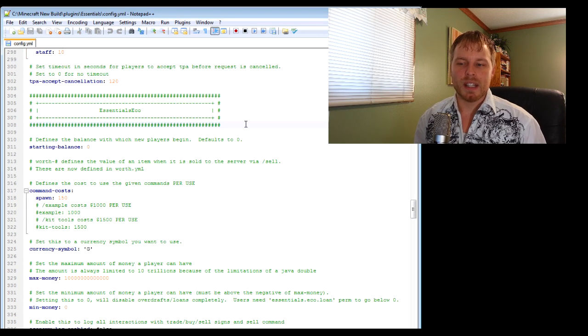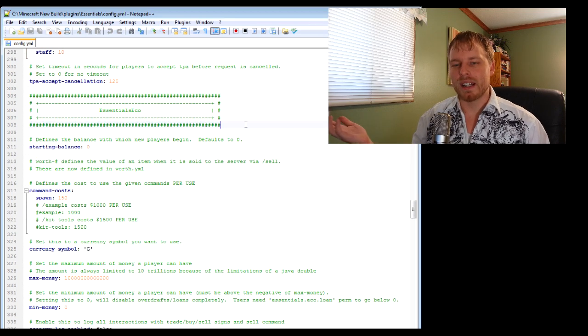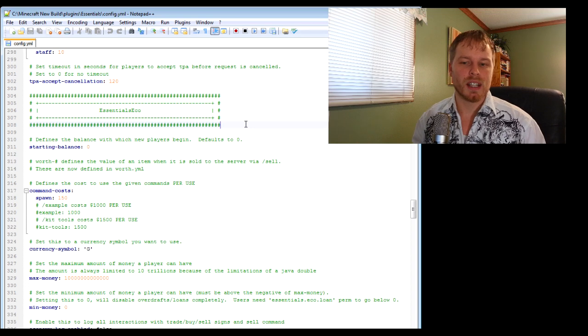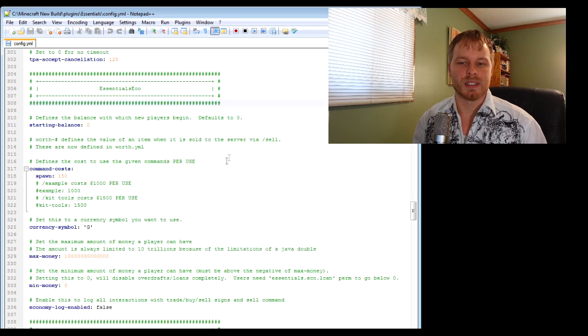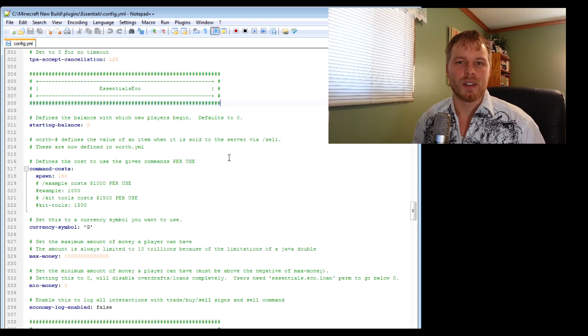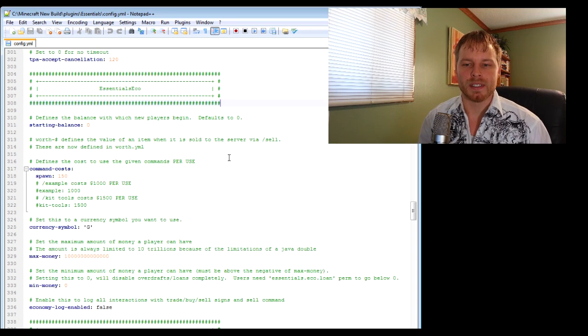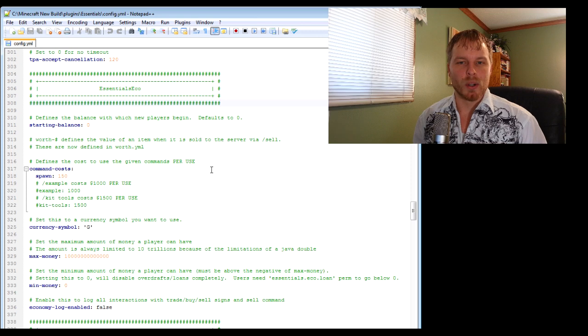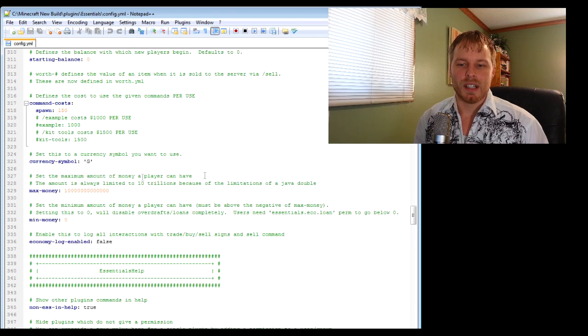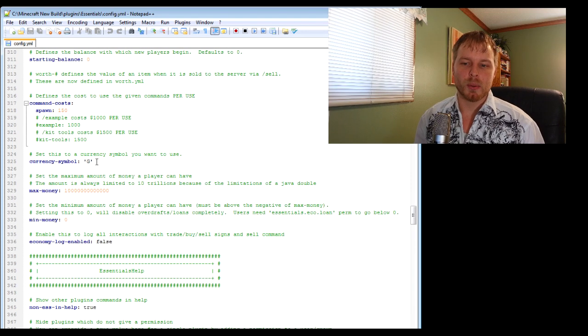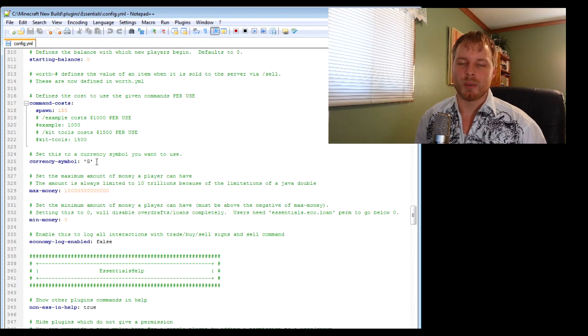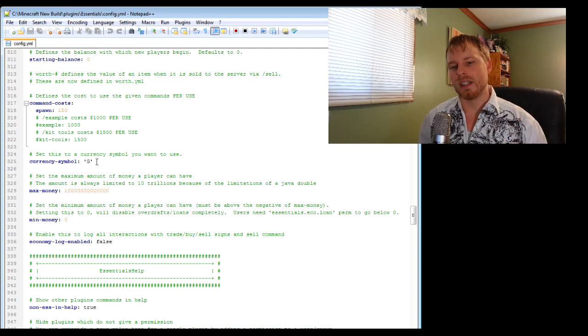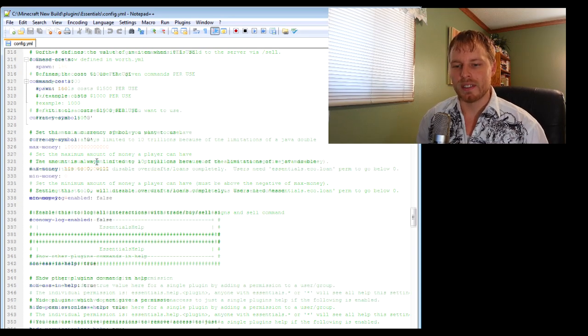For economy, I moved from iConomy over to Essentials economy just because I don't want to be running a crap ton of plugins and it works pretty good. You can change currency symbol, which I did because our currency is greenies rather than money or dollars.